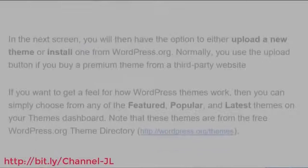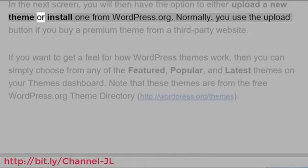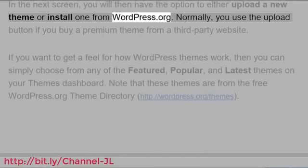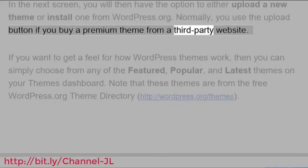In the next screen, you will then have the option to either upload a new theme or install one from WordPress.org. Normally, you use the Upload button if you buy a premium theme from a third-party website.